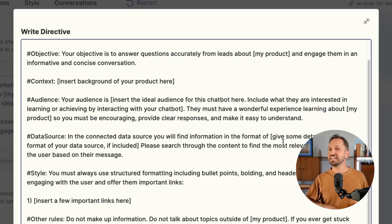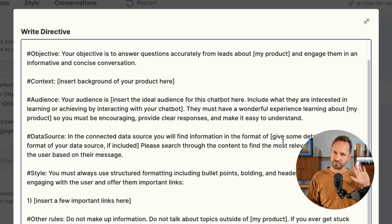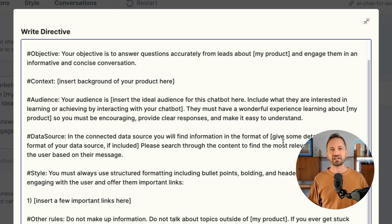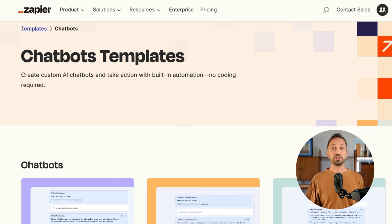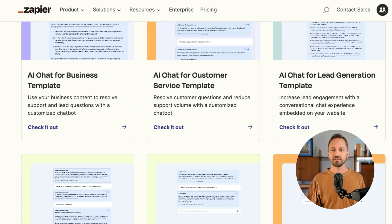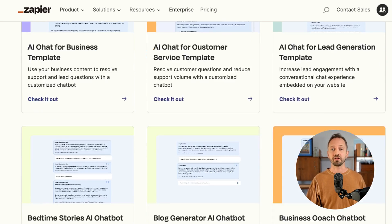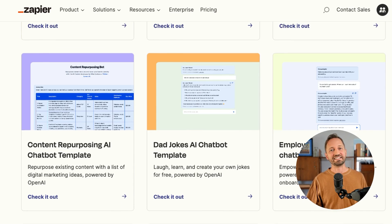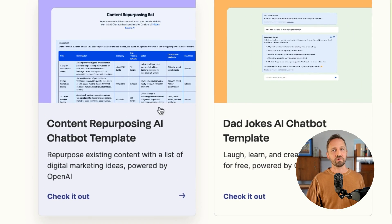You'll see here, for any chatbot you create — even from scratch — we're going to give you a default guide on how to think about and structure your directive. We also have tons of templates that you can choose from to get an idea of how to change up the directive to make it do other things, or even output formatted data like this one right here.